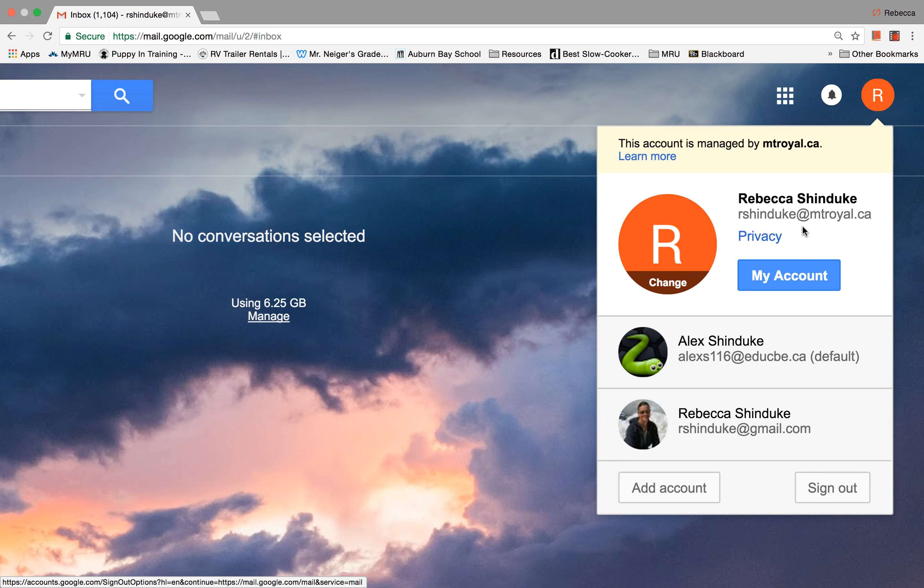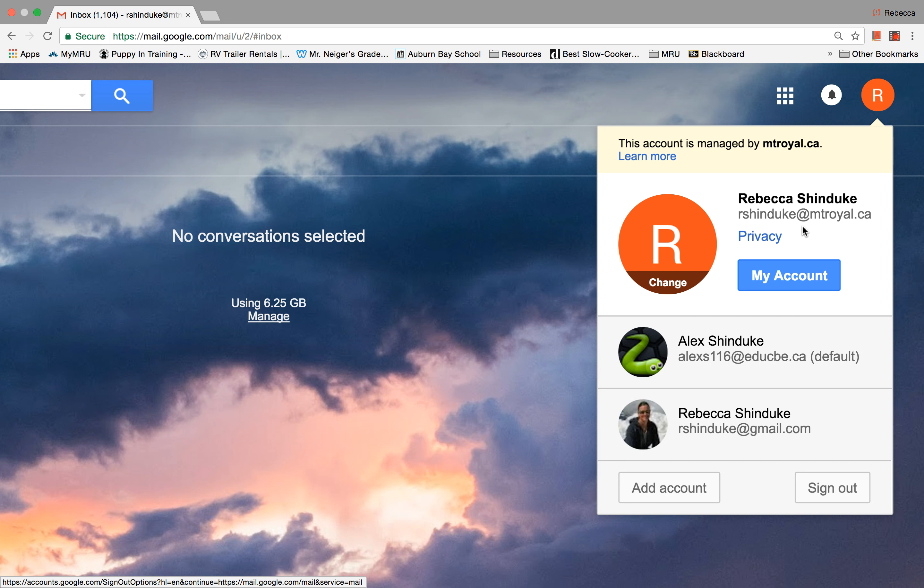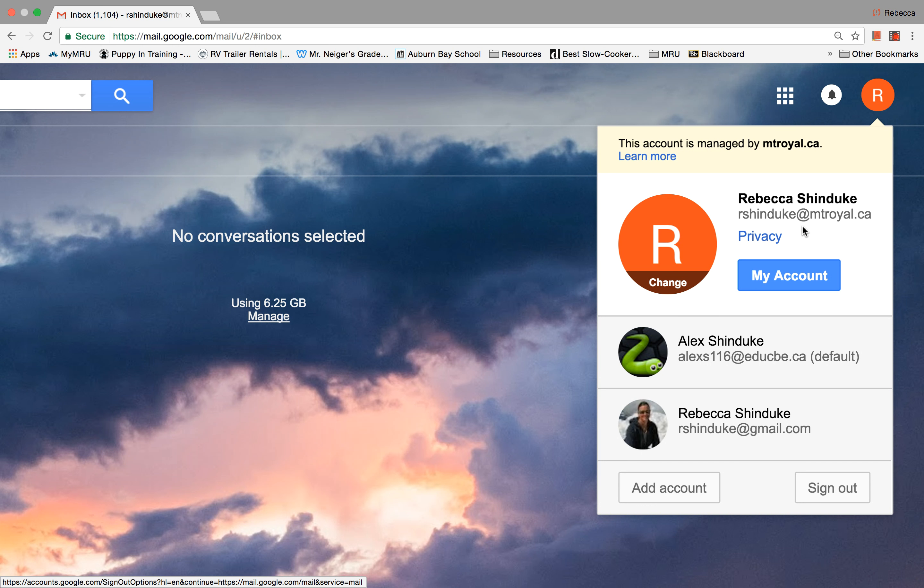It's really important for you to check your email every day. There are three groups of people that like to communicate with you through your Mount Royal email account. And the first group is the university itself.